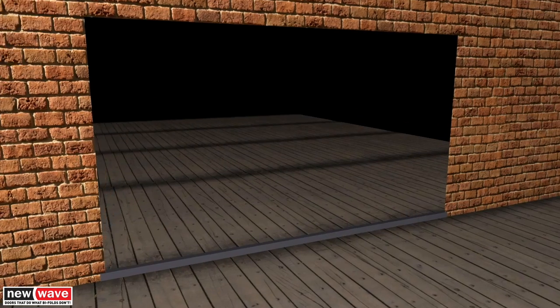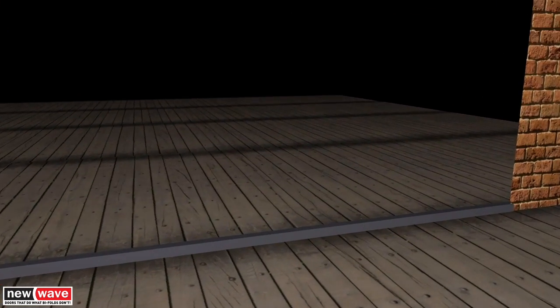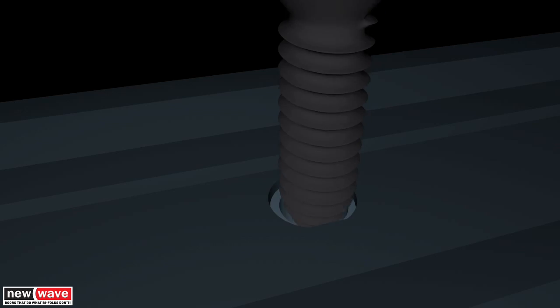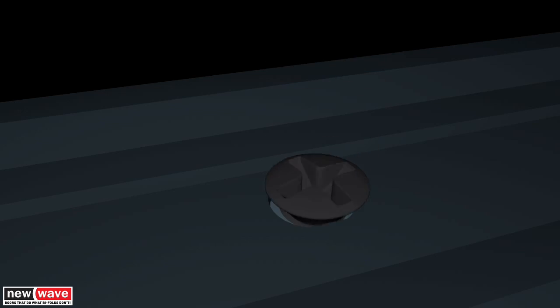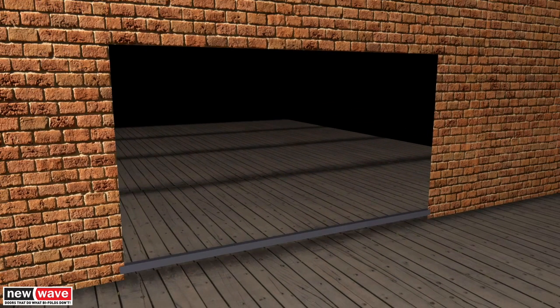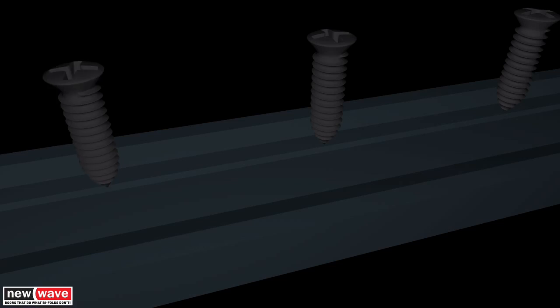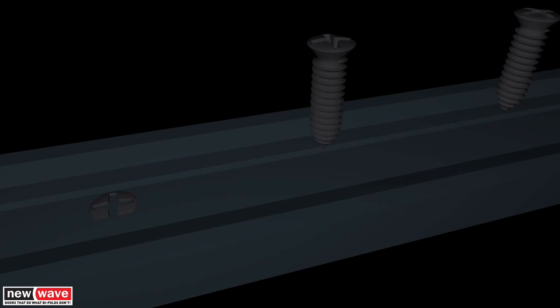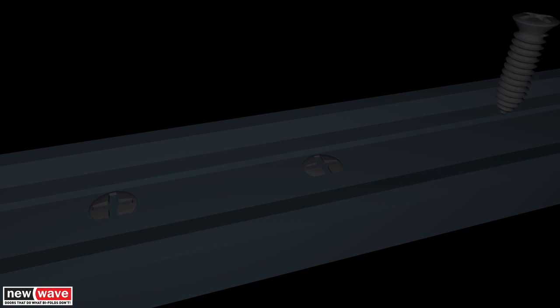When fixing the bottom track, you will need to use a countersunk hole to prevent our gearing from catching. Once the bottom track is fully level, this can be fully fixed into place with suitable fixings and siliconed as required.